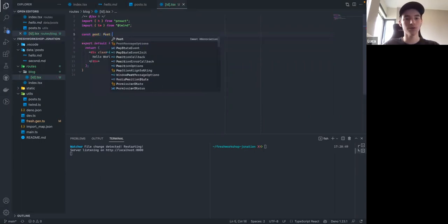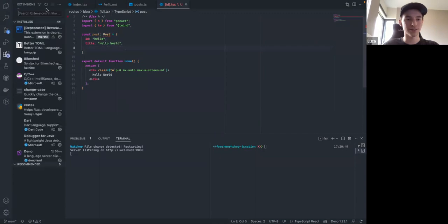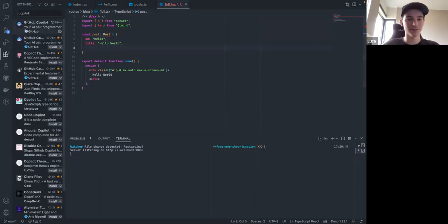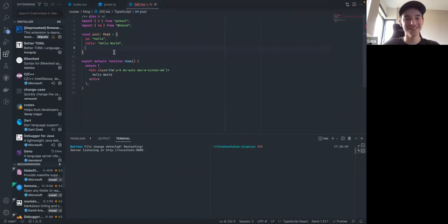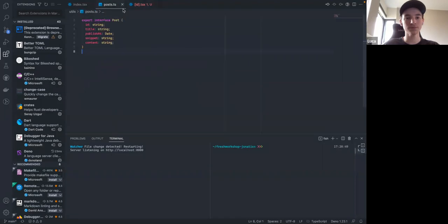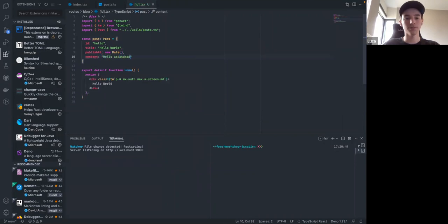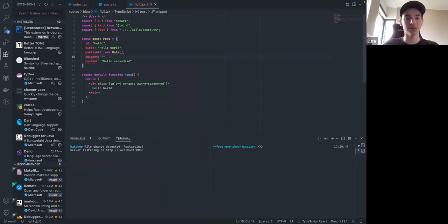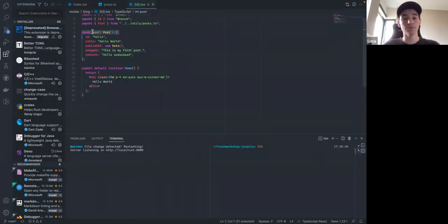For now, let's just hard-code the blog post data — we'll get to loading in a second, taking things one step at a time. We should import the Post type. We'll have a publishAt of 'new Date()' for right now, some placeholder content. We have our post data here — currently static. We're going to make it dynamic in a bit, but let's start with just designing the page.